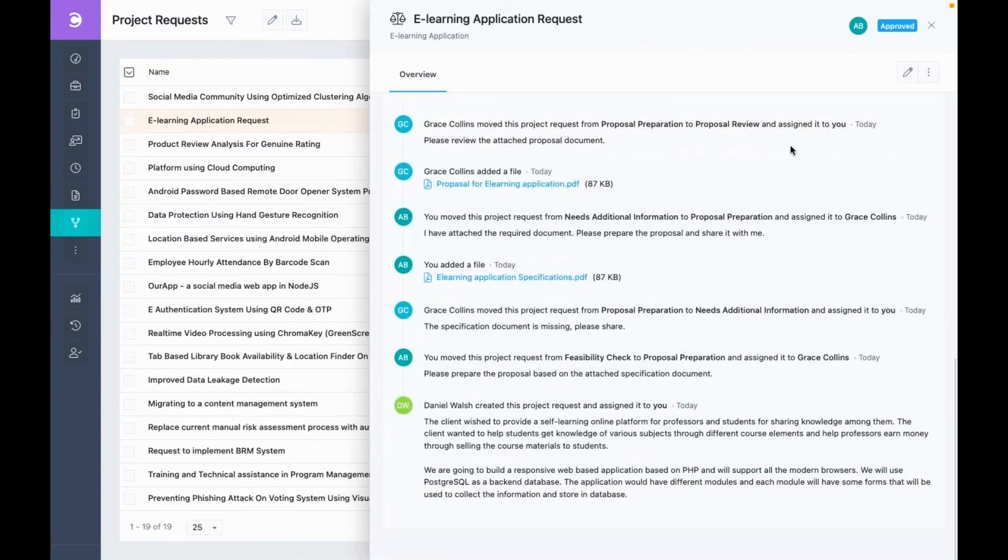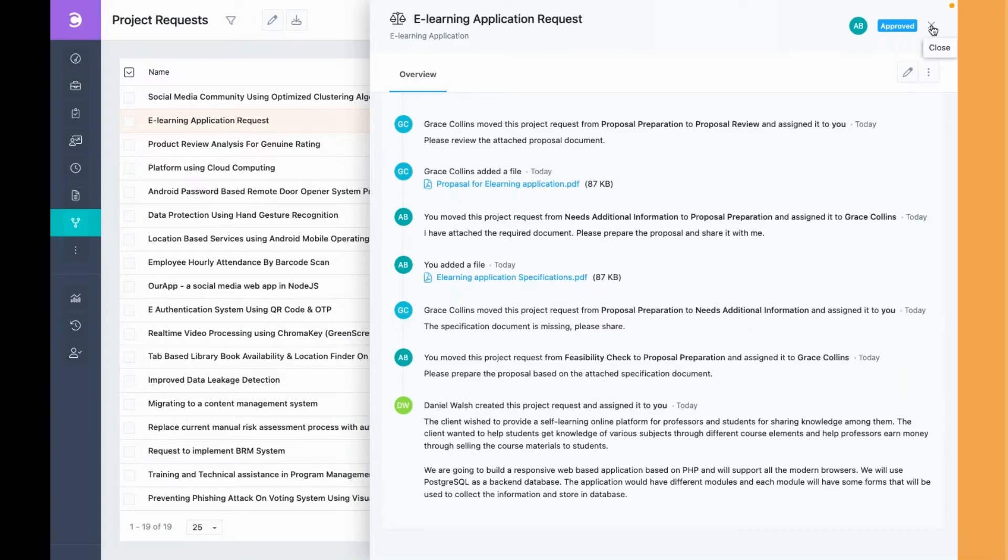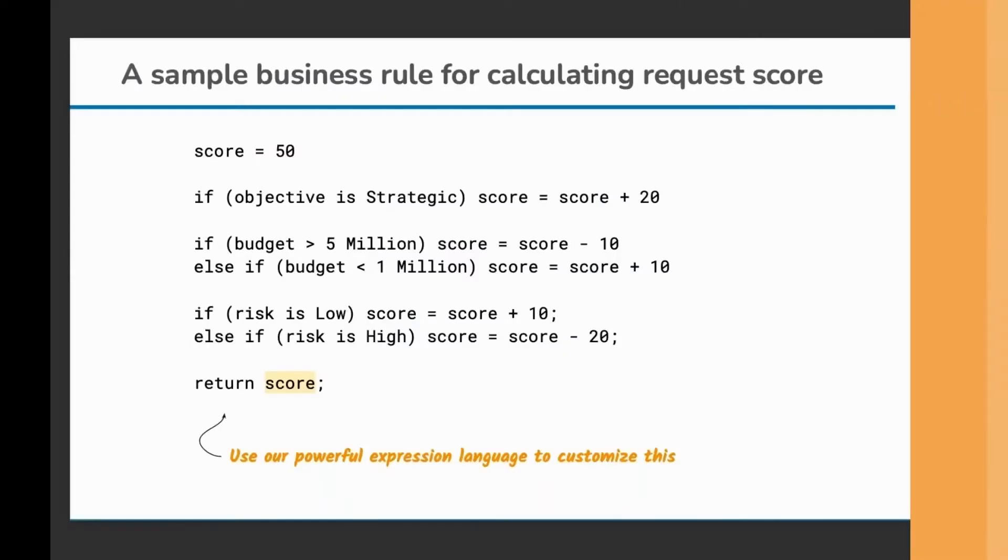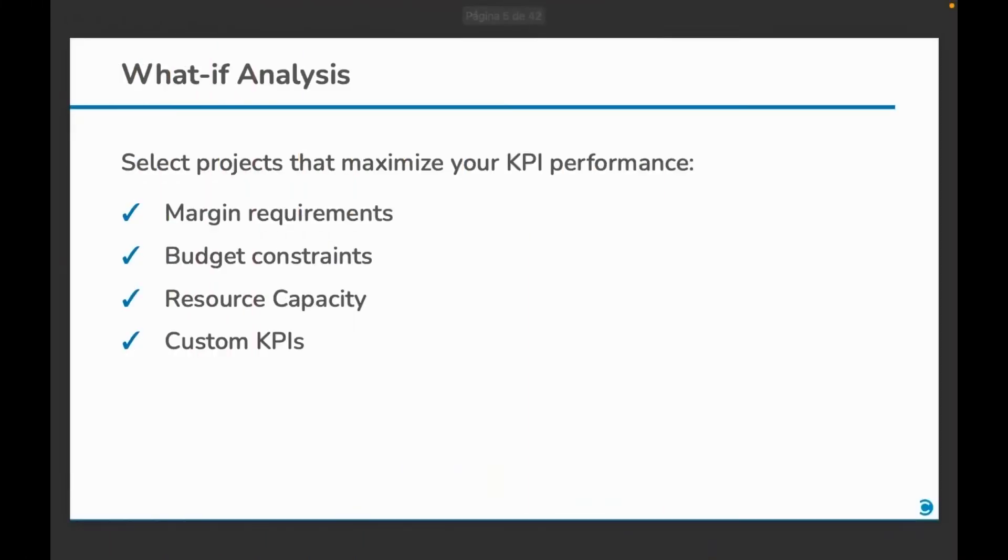Now, let's look at how to actually select projects using our what-if analysis tool. You can do the what-if analysis to help you select requests that match your margin requirements, your budget constraints, the resource capacity, and also your custom KPIs.